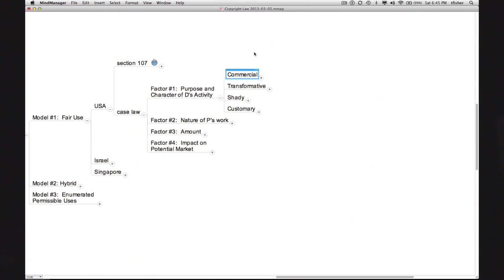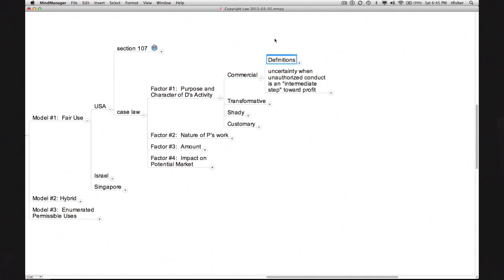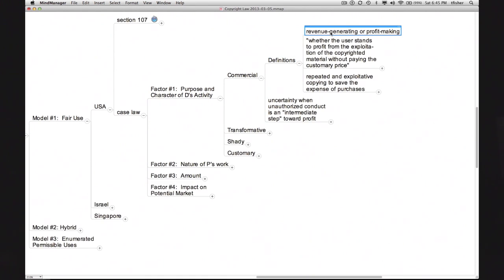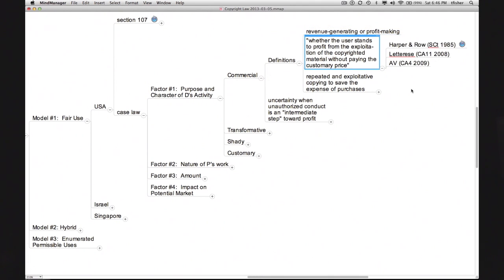The application of this sub-factor might seem straightforward, and often it is, but difficulties arise out of the ambiguity of the term 'commercial.' Courts rarely define that term explicitly, most often tacitly assuming it means revenue-generating or profit-making. One definition can be found in the Harper and Row case, where Justice O'Connor defined 'commercial' as whether the user stands to profit from the exploitation of the copyrighted material without paying the customary price. The term 'customary' implies that some potentially profit-making activities are nevertheless not commercial if it's not customary for firms in that activity to pay for access to such works.